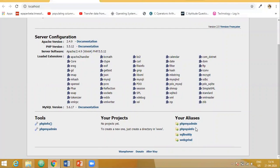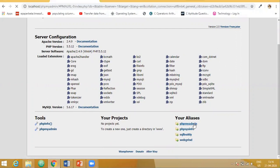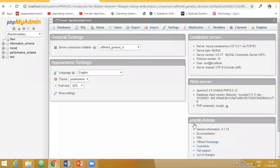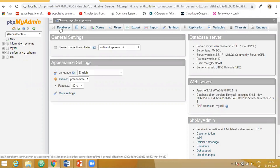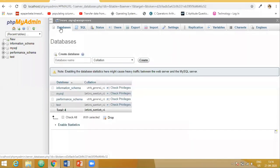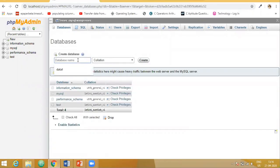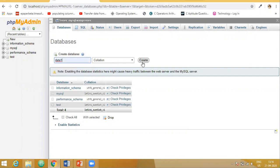Now here you can see PHPMyAdmin is the database. So this is how it looks. If you want to create a new database, you go to this particular tab, you give the database name and say create.